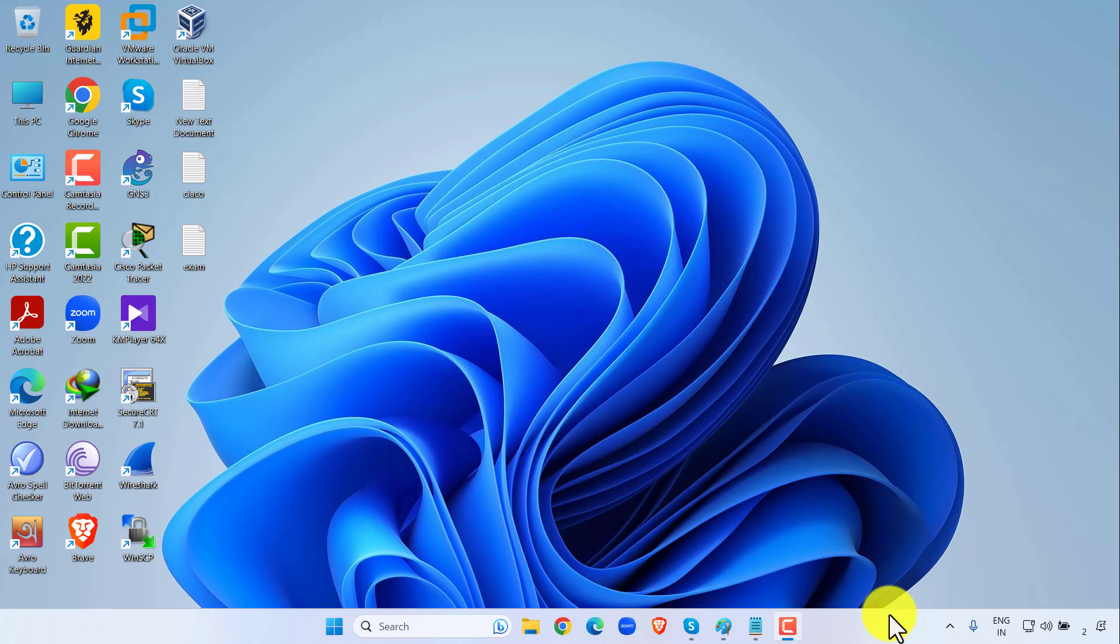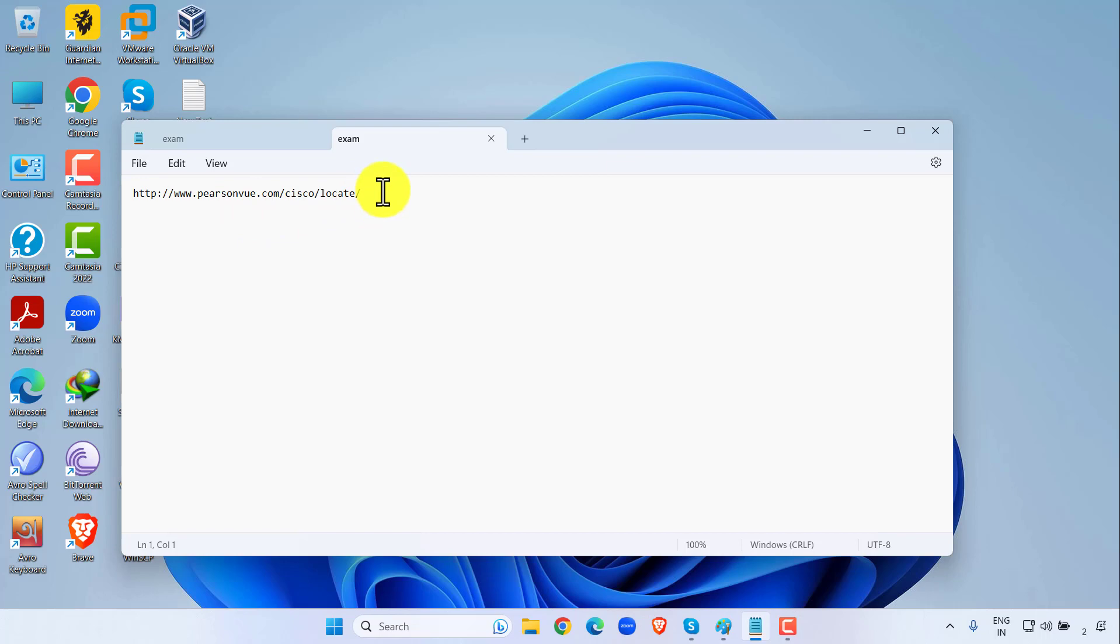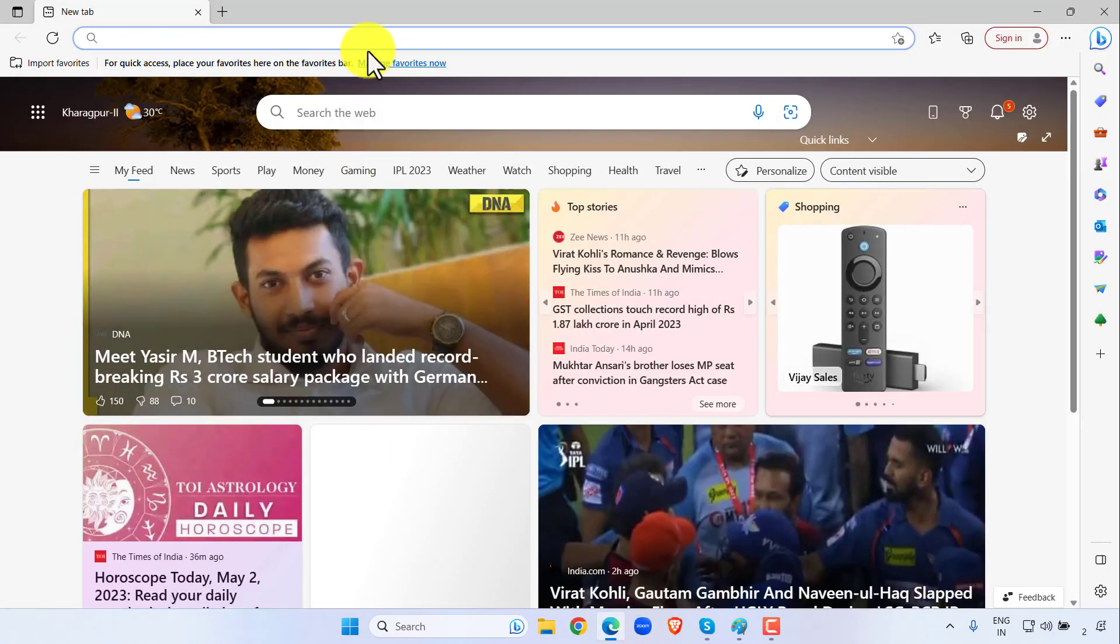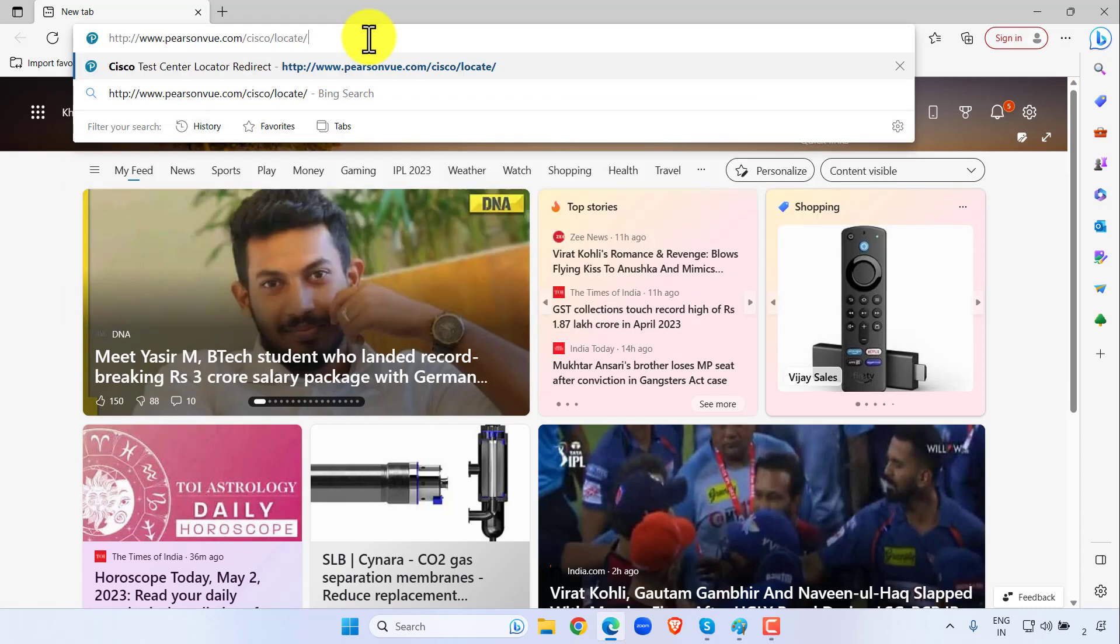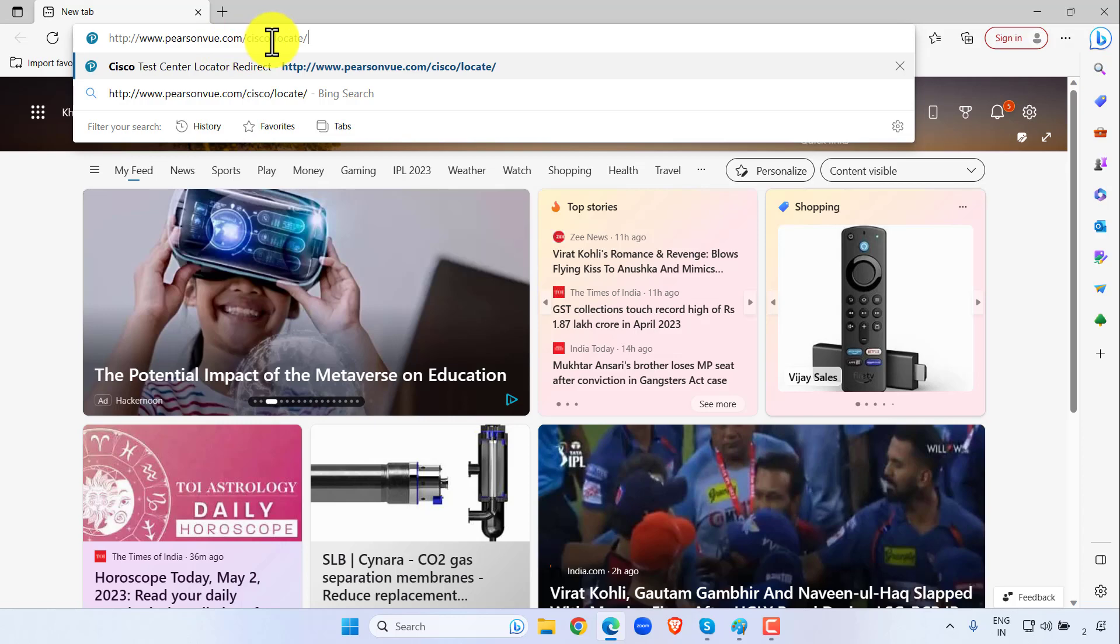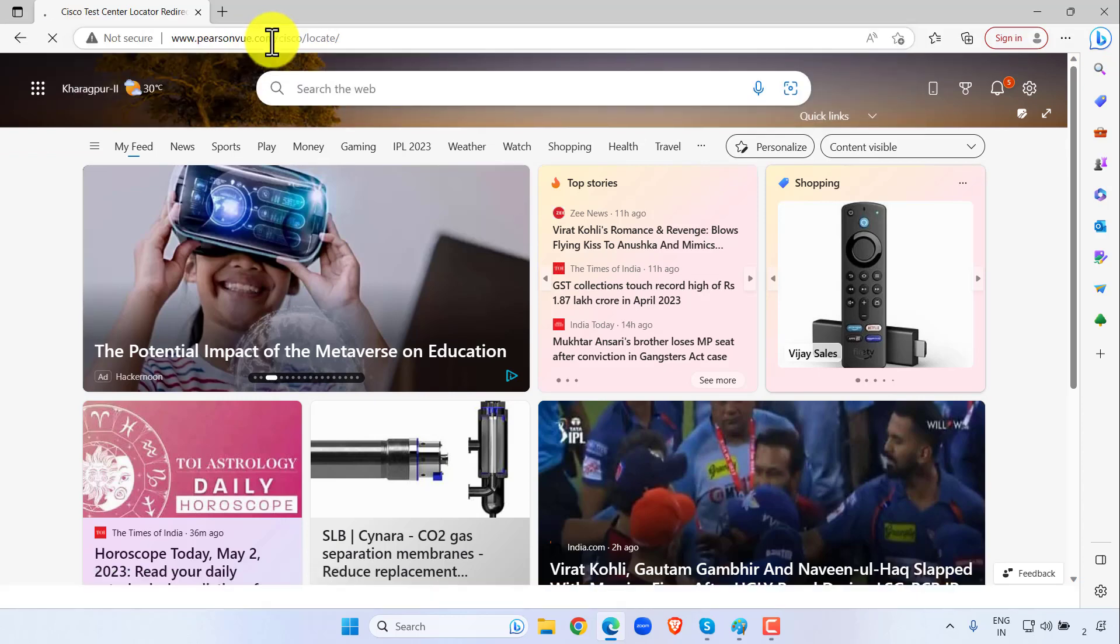Okay, next topic is how to find Cisco exam center. Just copy the link, link will be available in my description box, and go to any web browser and paste here. The website is www.pearsonvue.com/cisco/locate.